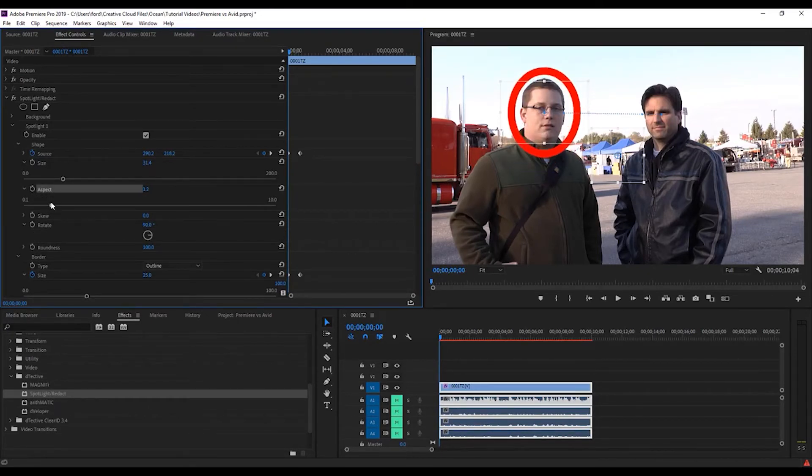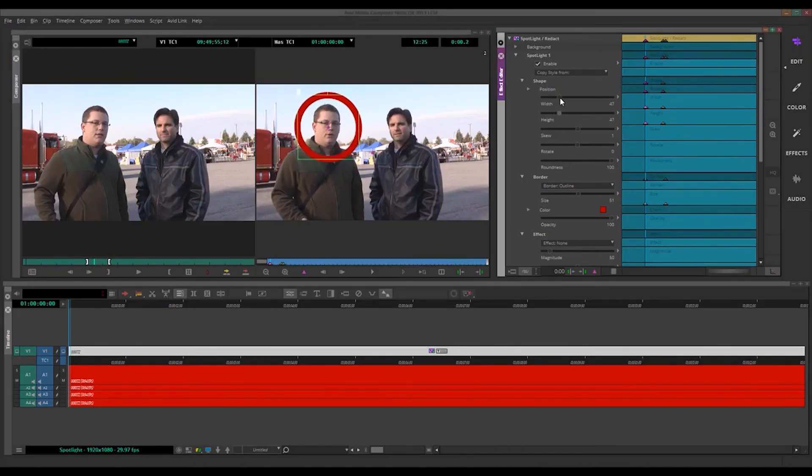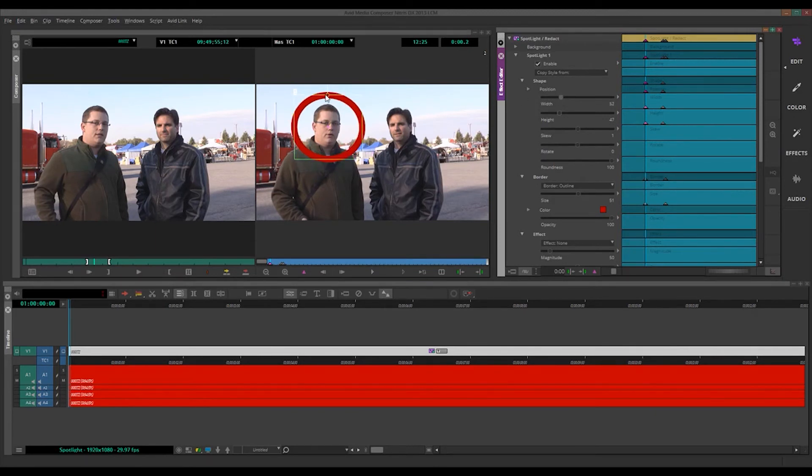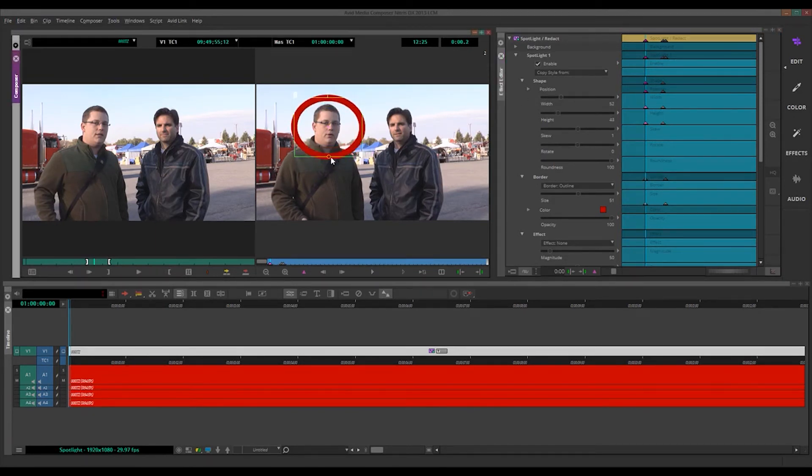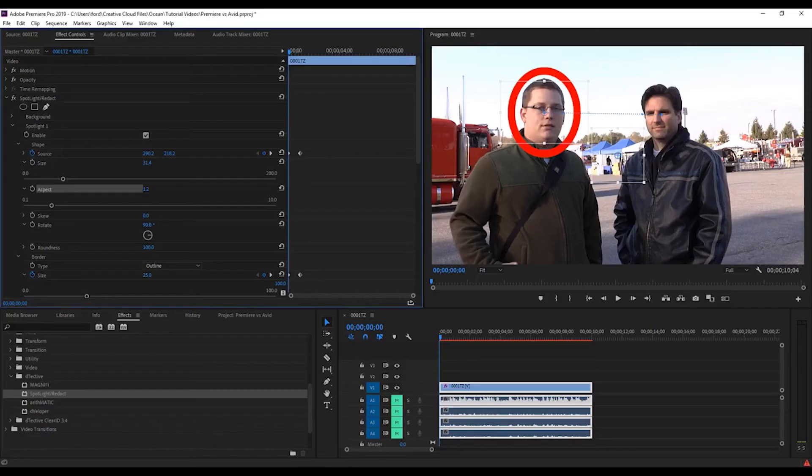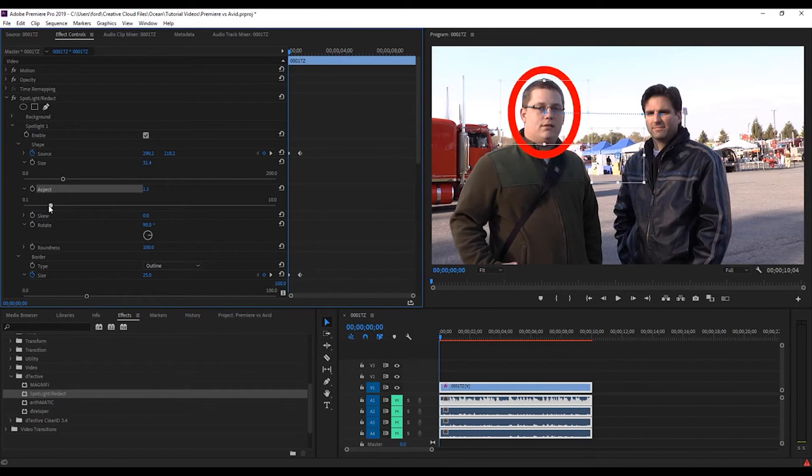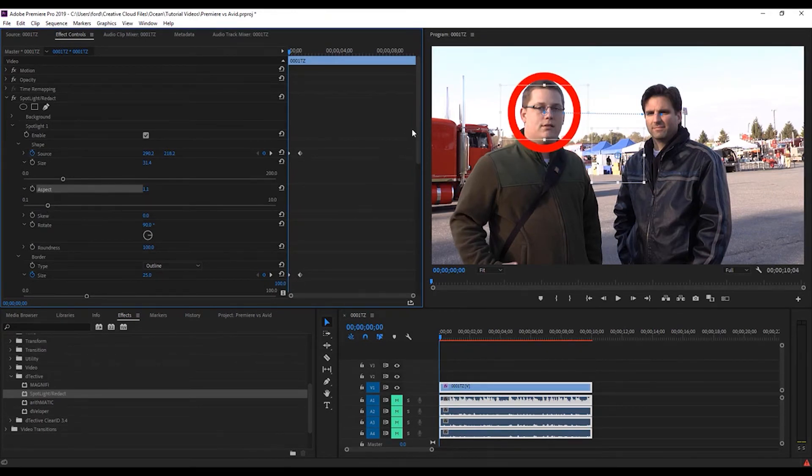And in Avid, it's easier. You have just width and height. It's easy. And, of course, I can click and drag here as well. So that's a subtle difference between the two. It's just weird that Premiere doesn't have a way to just choose height or width. It just has Aspect. And that's it for a slider anyway. Kind of weird, subtle difference.